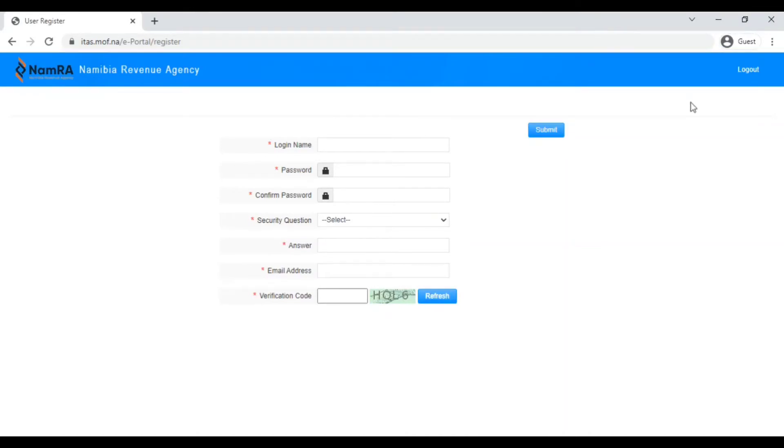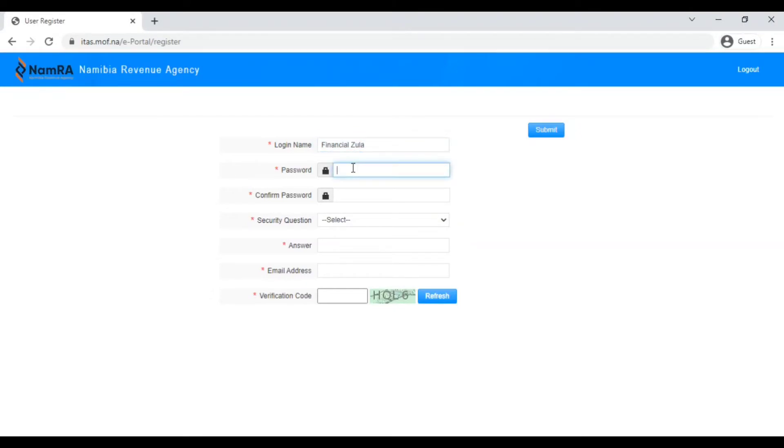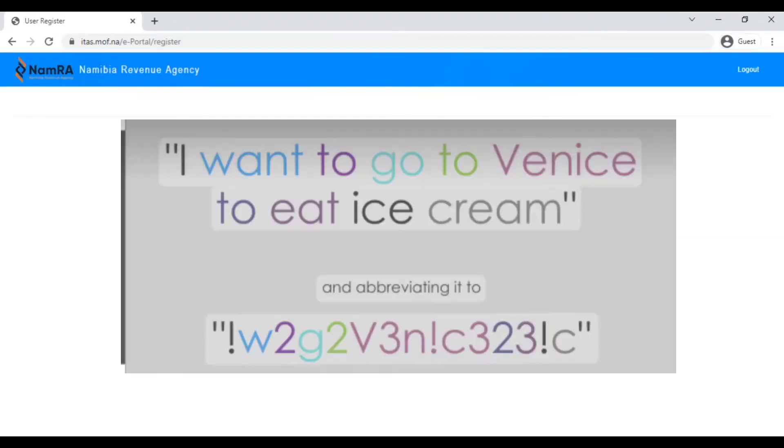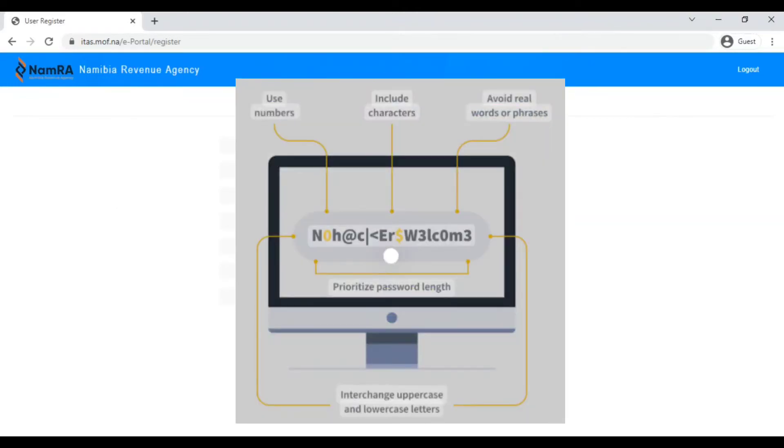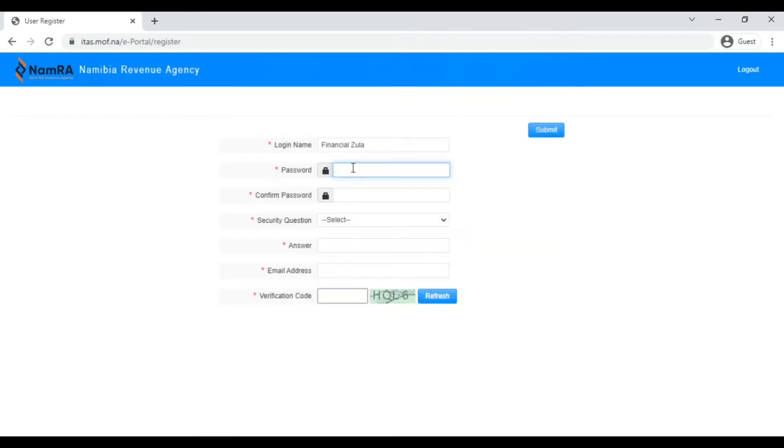There you're going to put in your name. For this video I will be entering Financial Zula. Then I'll be choosing a password. I will put a picture here on the screen of an example of a strong password. A strong password would be one that contains a character like hashtags, at signs, dollar signs, percentages, so that's a character to use. Then you have a capital letter, lowercase letters, and then you would have a number. The length of the password should be at least eight characters. I will be entering my password there.